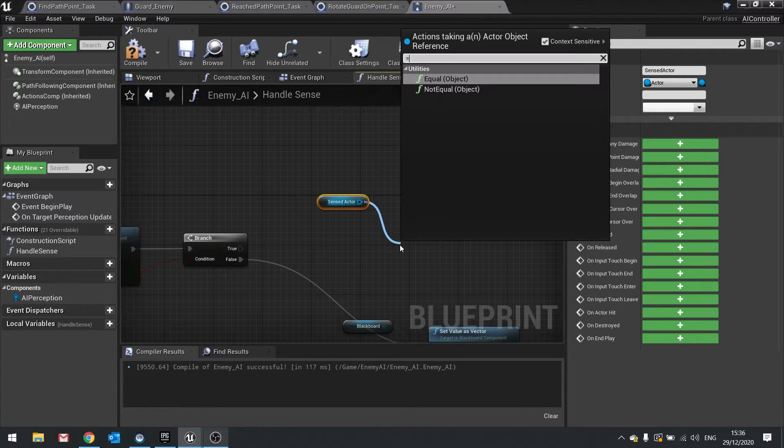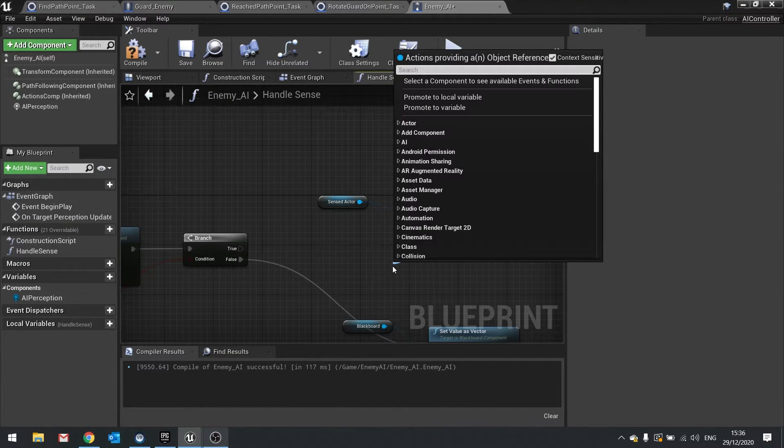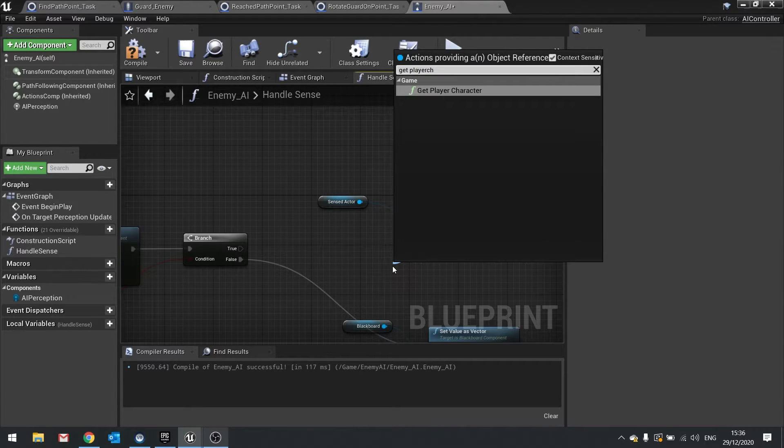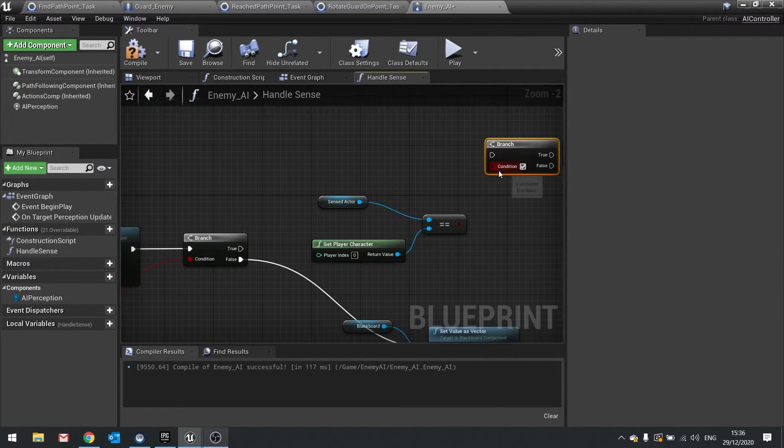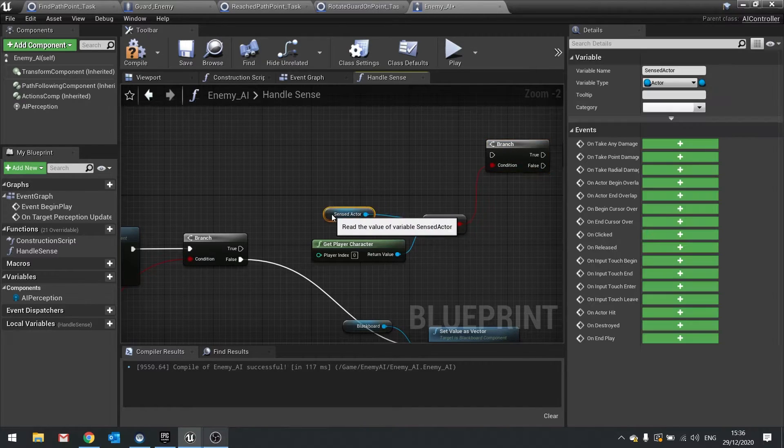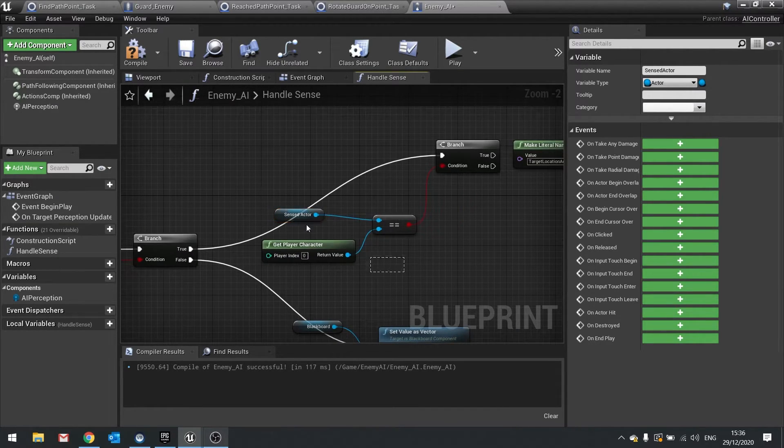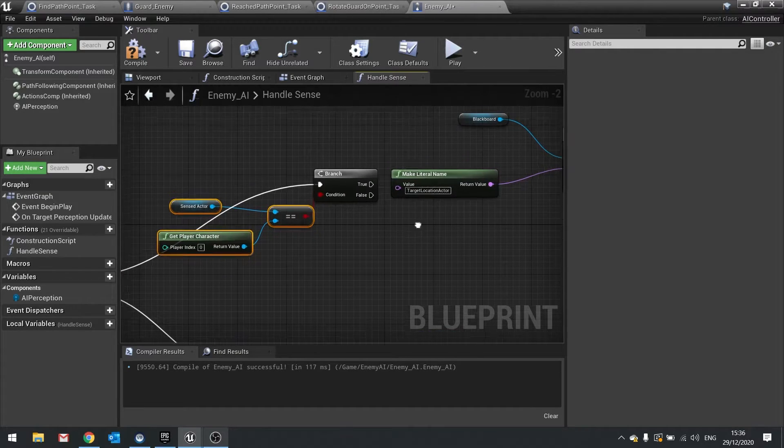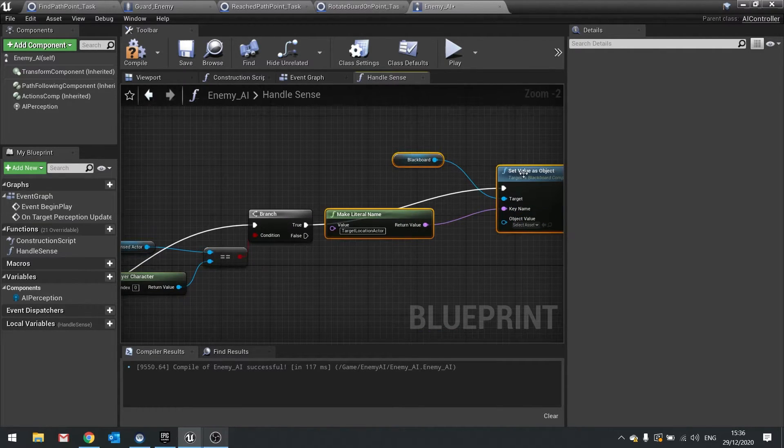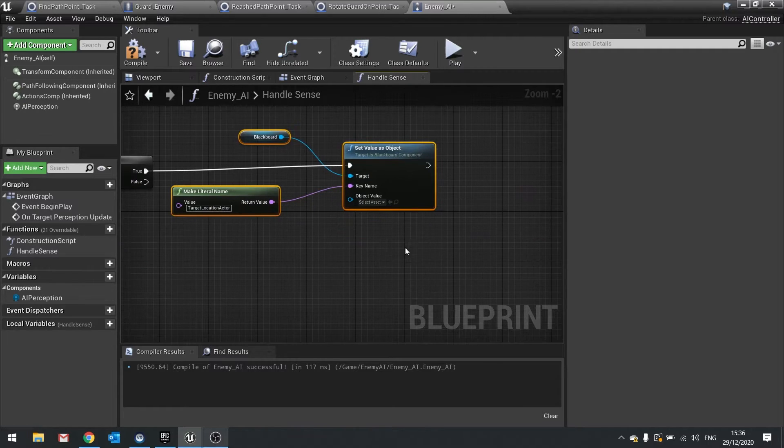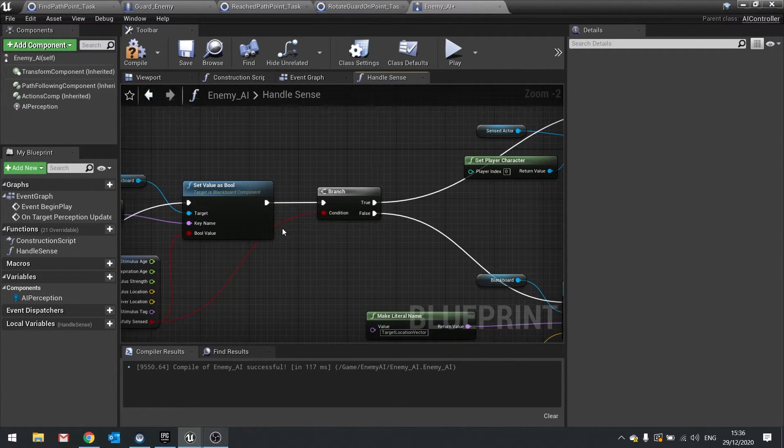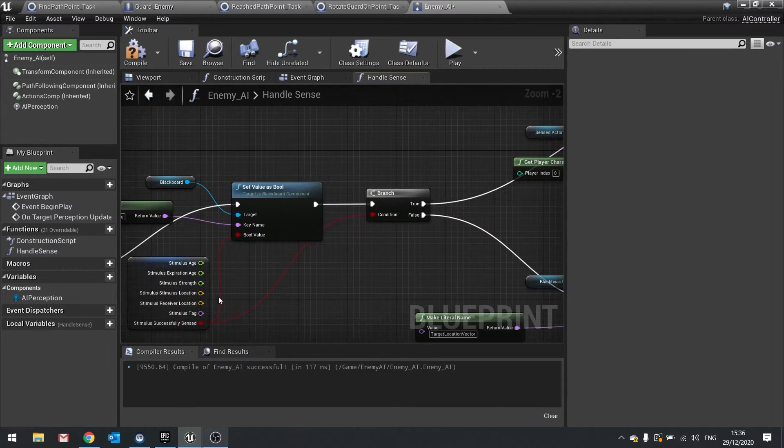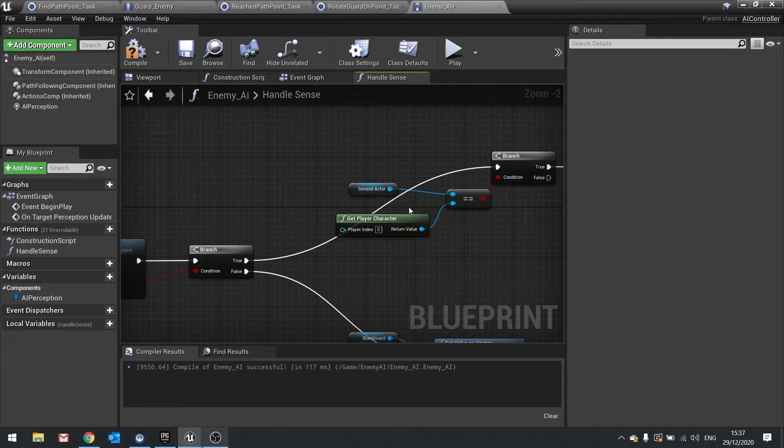If that is true, that means the actor we've seen is the player character, player actor. And we want that to go up to true there. Now we also only want to do this if the successfully sensed was also true. So successfully sensed true goes up to there and then it goes up to player actor and that senses it as true as well.